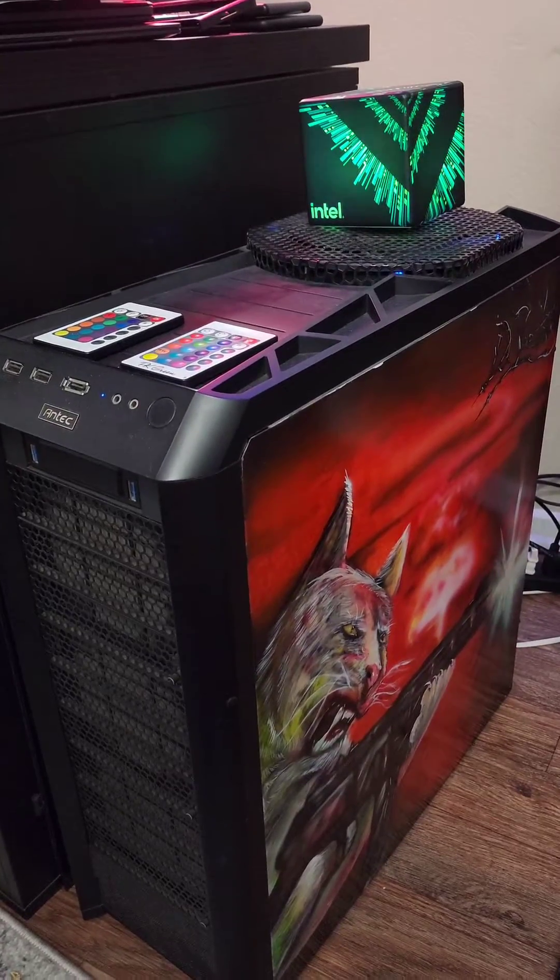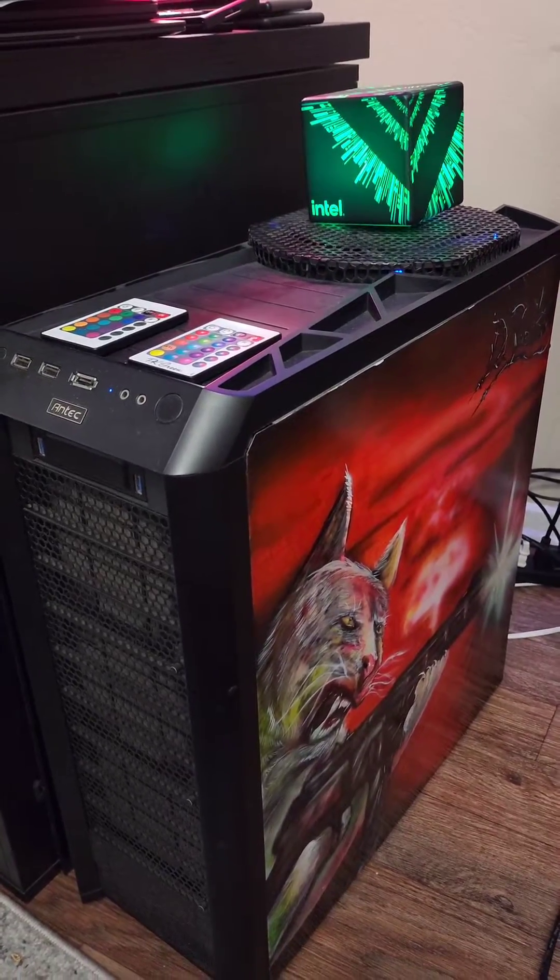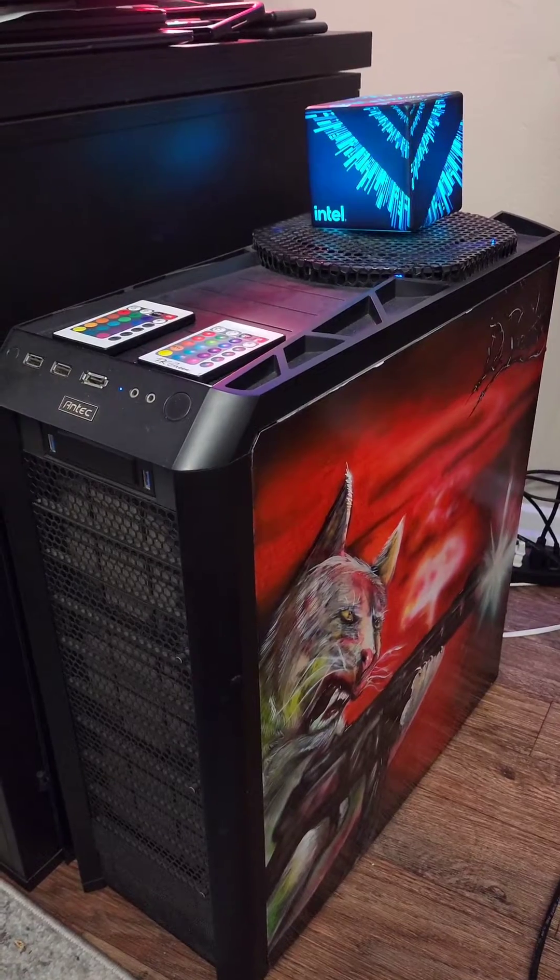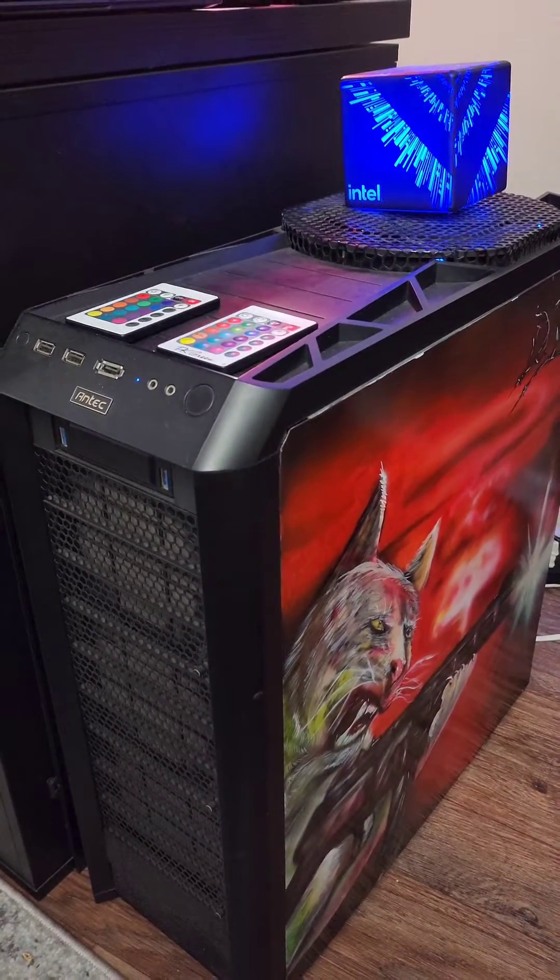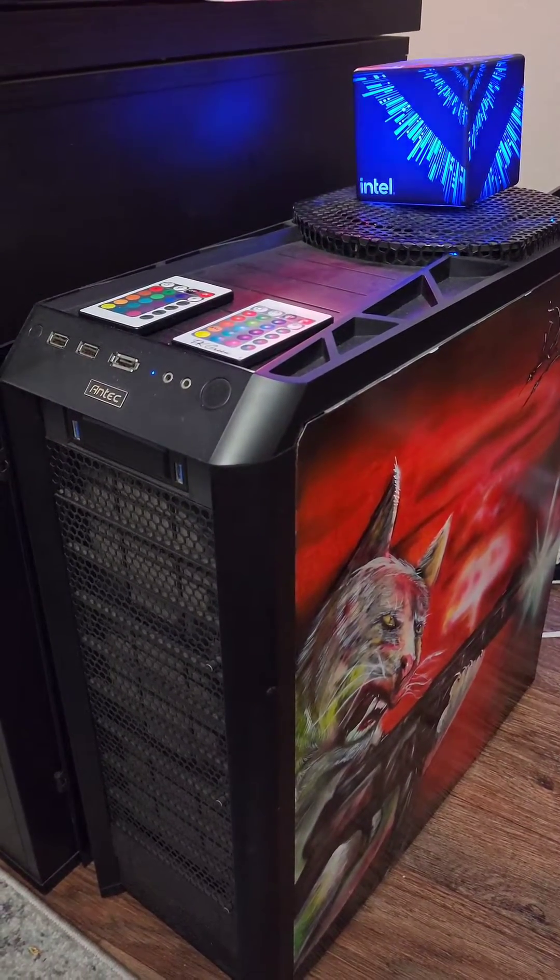And this bad boy right here is my NAS. It has six 8 terabyte hard drives in it and it is also on the 10 gigabit ethernet.